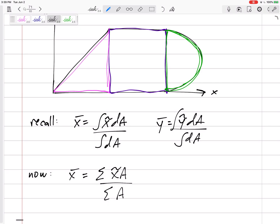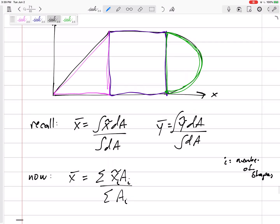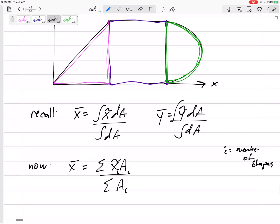We take each object's x̃ and sum x̃·A over the summation of A, where subscript i is the number of shapes. That means we take the x̃ of the triangle times the area of the triangle, plus the x̃ of the rectangle times the area of the rectangle, plus the x̃ of the semicircle times the area of the semicircle, all divided by their total areas.